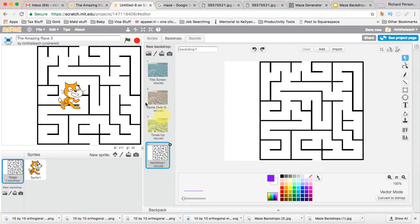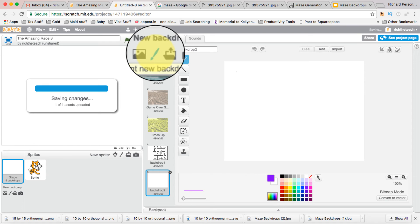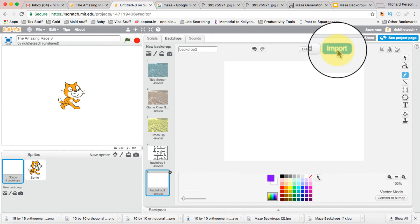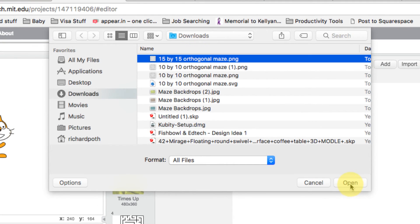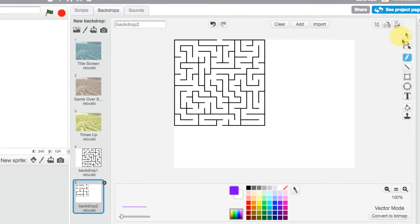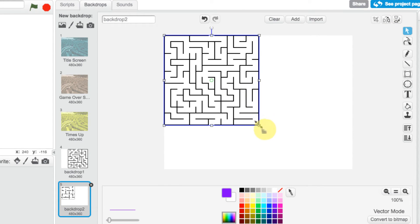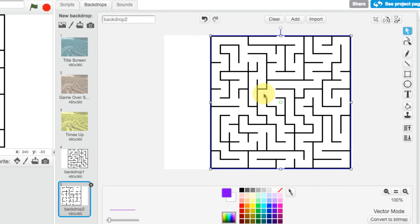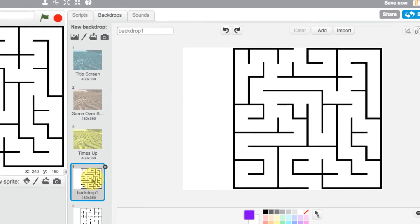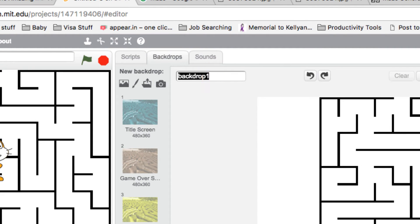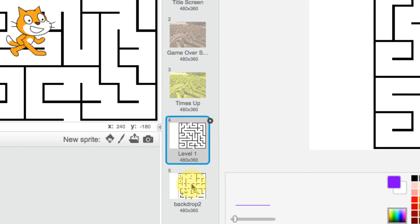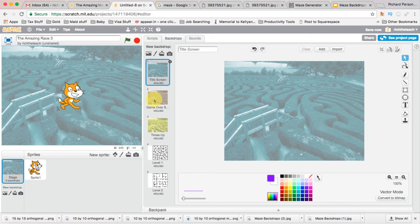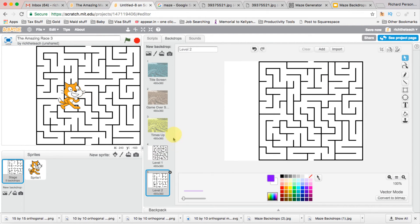Then I go back to Maze Generator, set it to 15 by 15, click Generate, and download as PNG. Back in Scratch, I create a new backdrop, convert to vector, import the maze, click the select tool, expand it to fill the screen, and position it. Now let's name these backdrops: this one is 'Level One' and this one is 'Level Two.' We have our five backdrops — I'm only doing two levels for now, but you could do more.